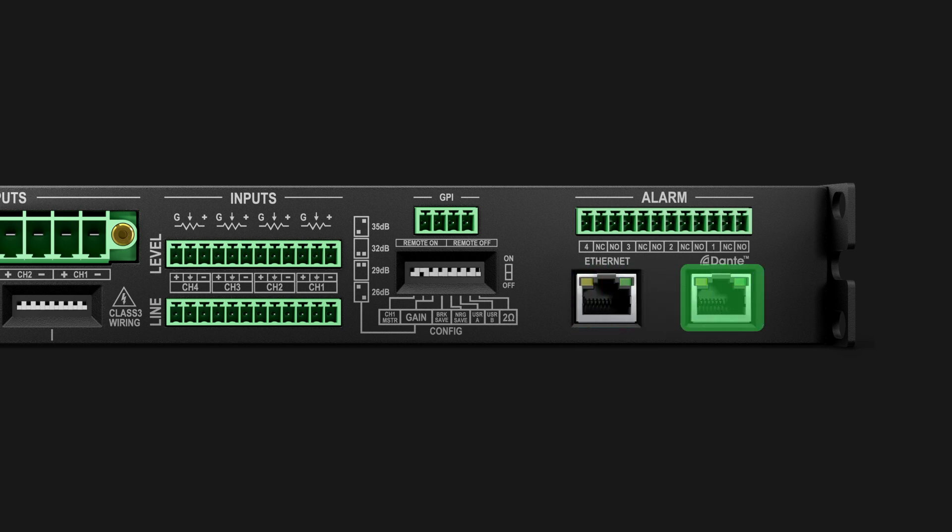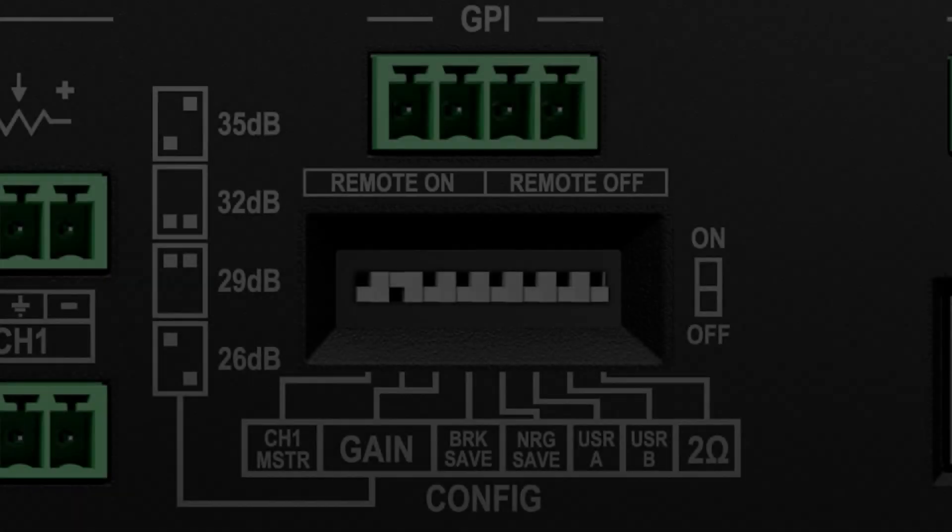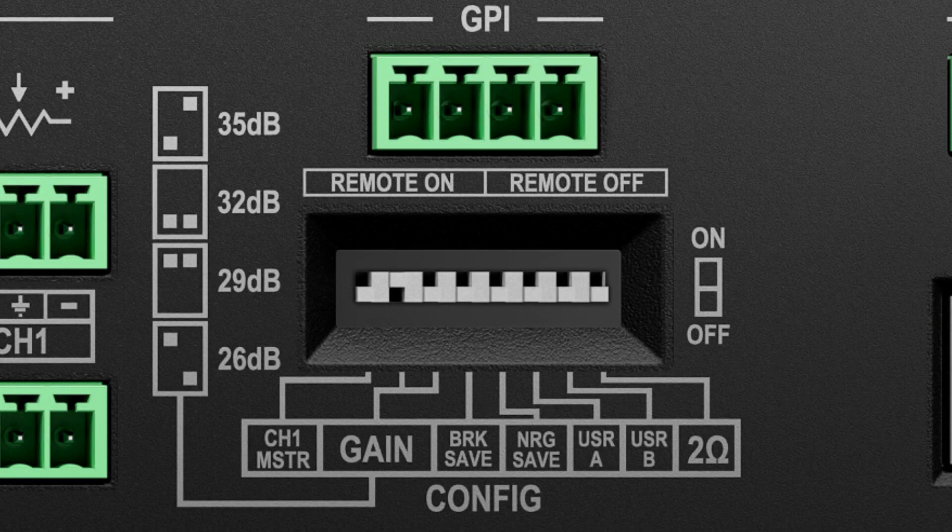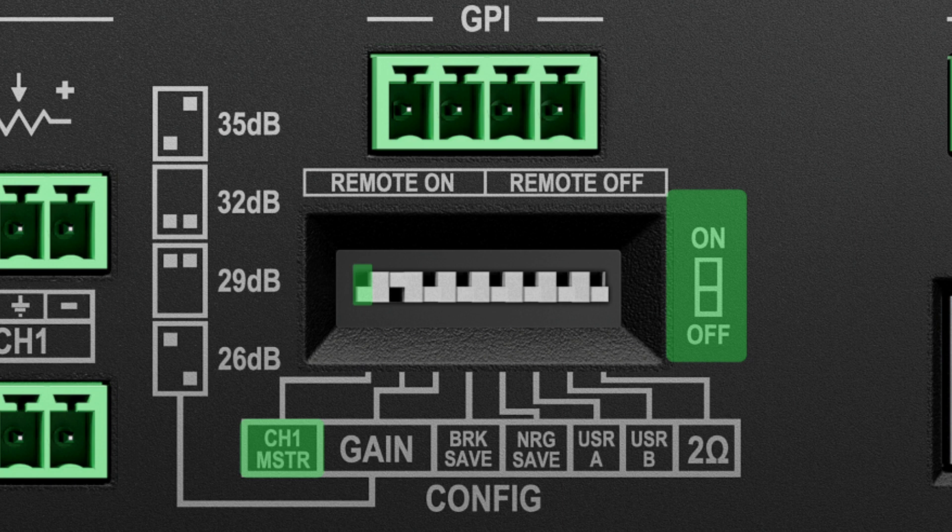The Dante port can receive four digital audio input channels at up to 96 kHz via a Dante network. System configuration dip switches are provided for several options. When a 10k ohm potentiometer is connected to the channel 1 level input, and the channel 1 master dip switch is turned on, it will adjust the level of all four output channels.